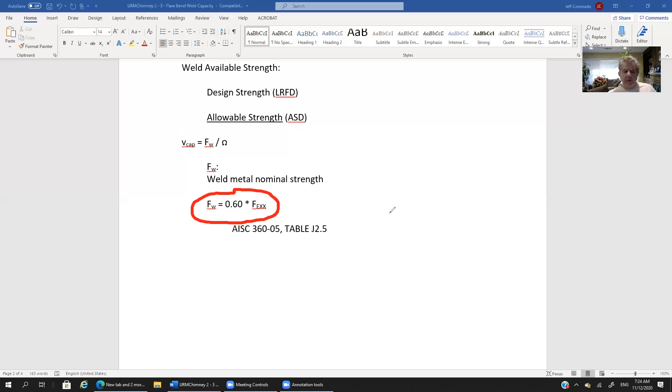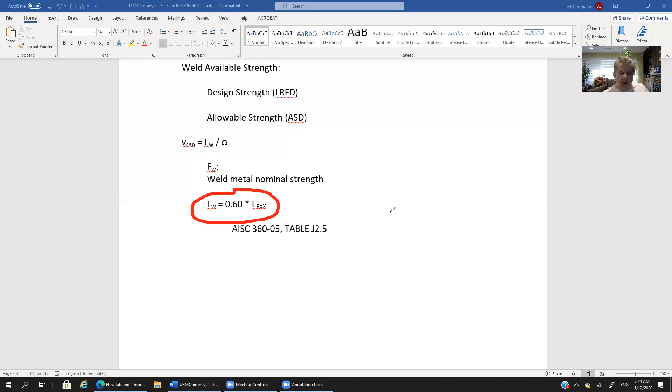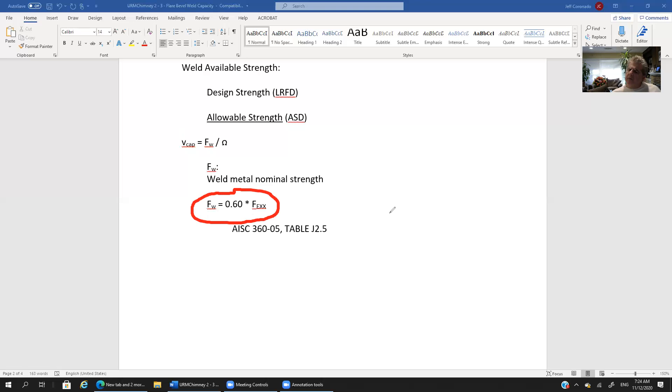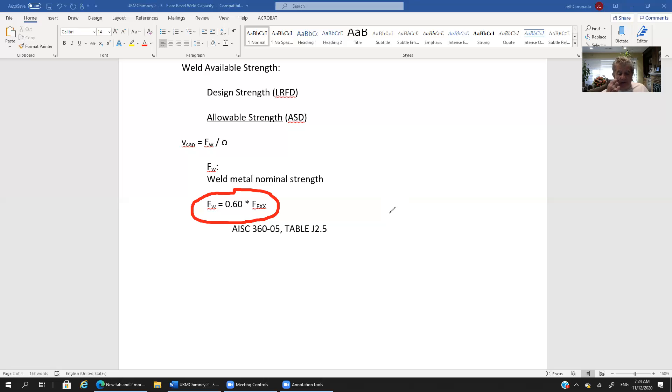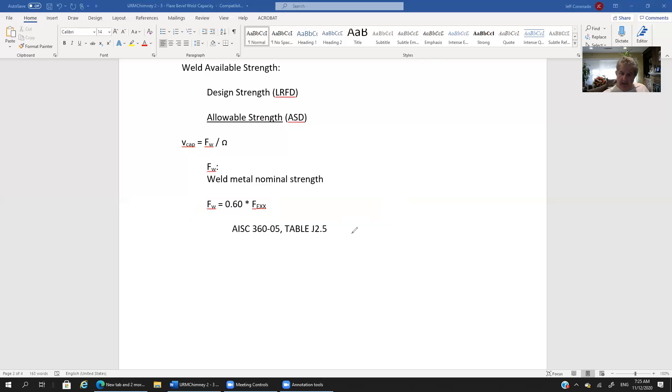So f sub w is 60 percent of f e x x. Okay and if you don't believe me you can check that up and that's given in AISC 360 table J 2.5. And there you'll find the weld capacity. So we have 60 percent of f e x x.